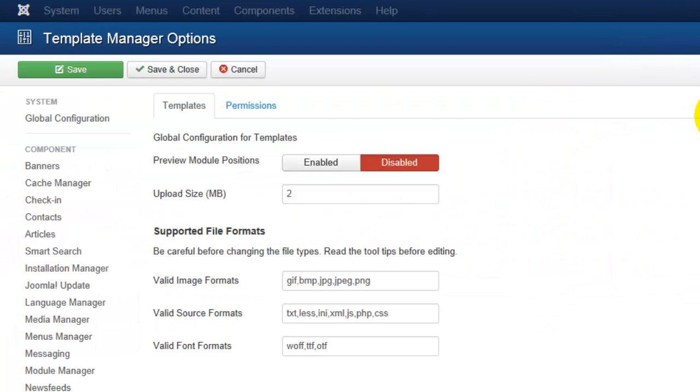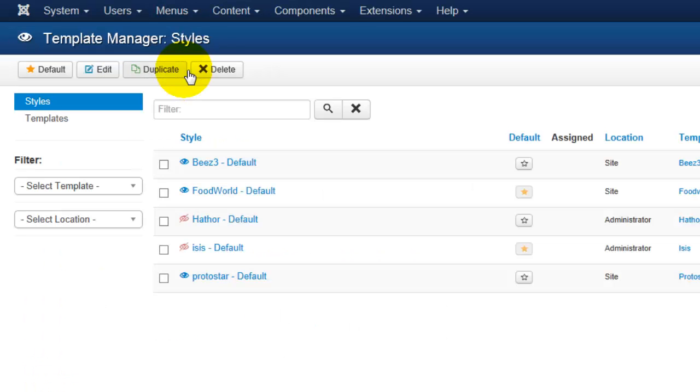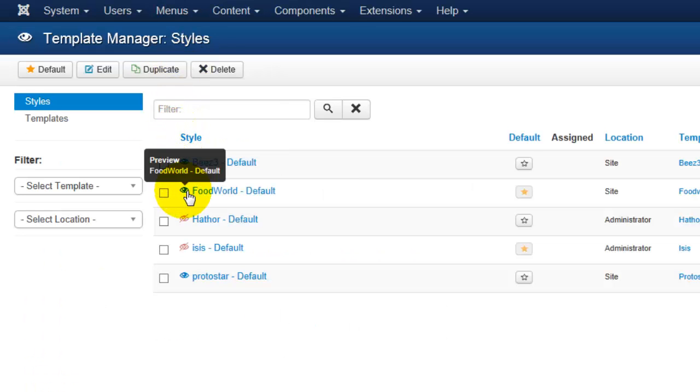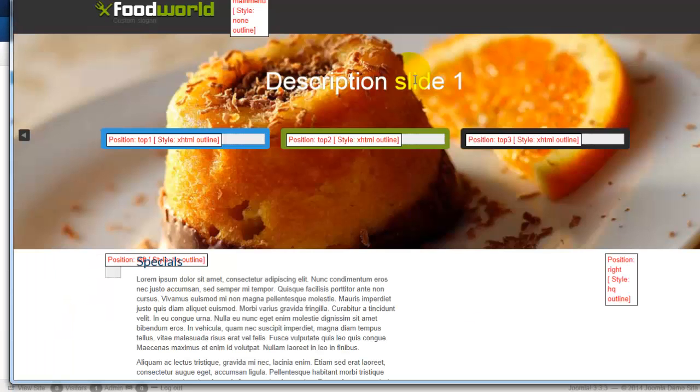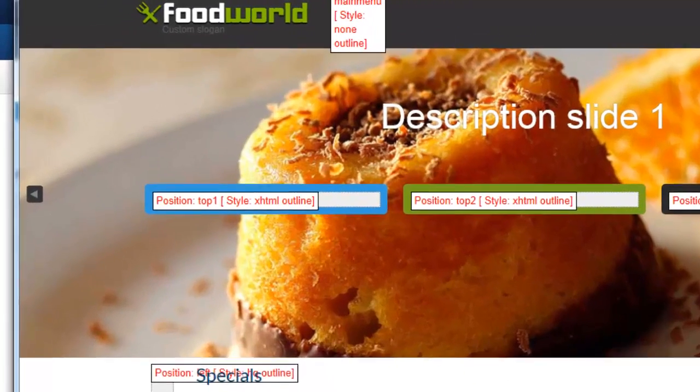We're going to click on Options. And under Templates, we will see Preview Modules Positions. We will see that that is enabled. We can now enable that here and click Save and Close. And you'll see all the site templates. There's a blue eye icon. And clicking on that, that will bring us up a demo.